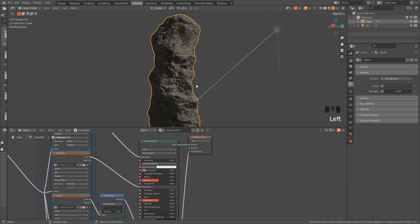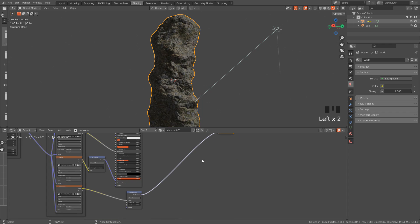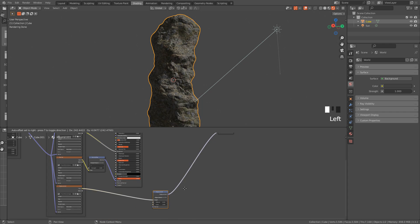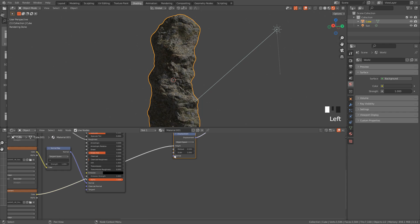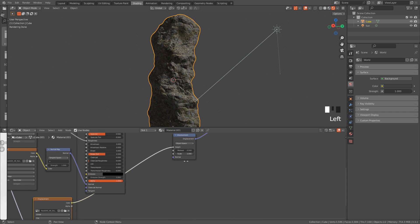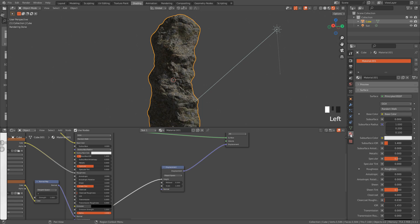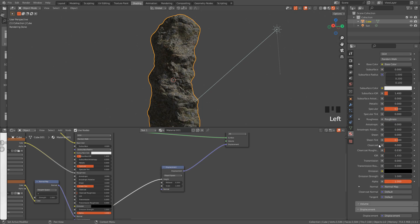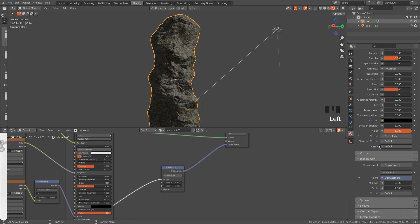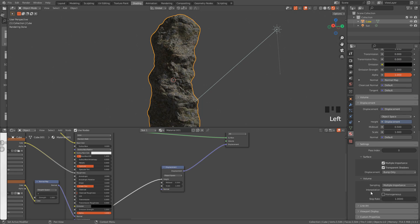We are gonna use the displacement map to add more details to the rock, but before we can use it, go to material properties, scroll down, under settings, change to displacement and bump.